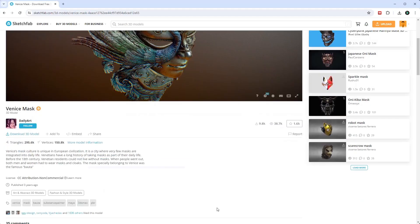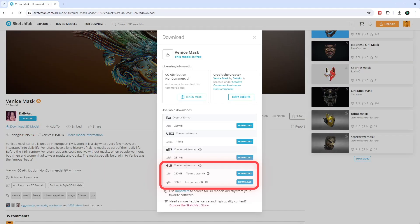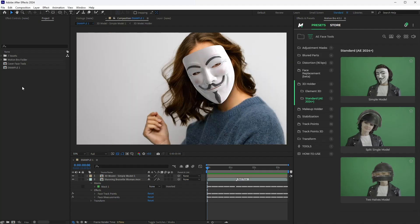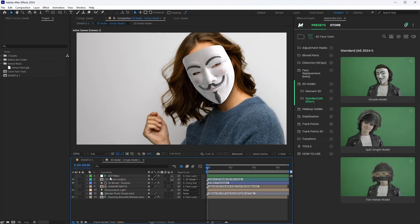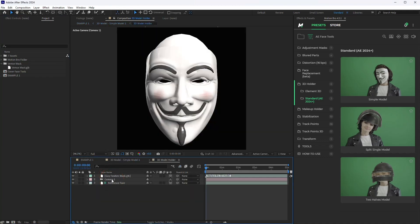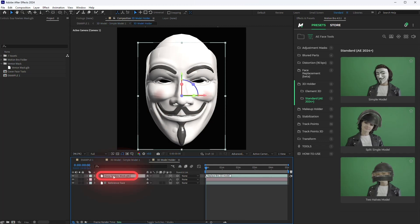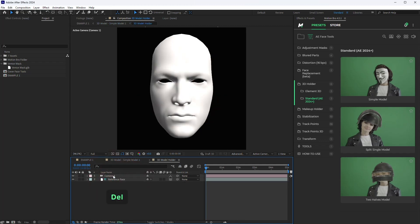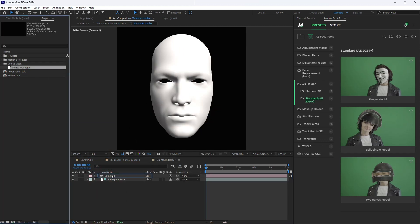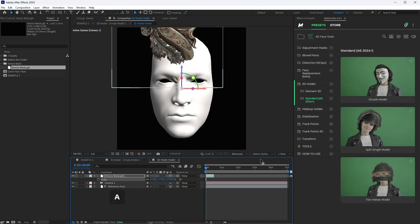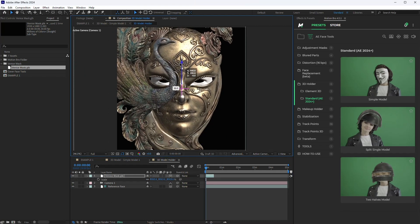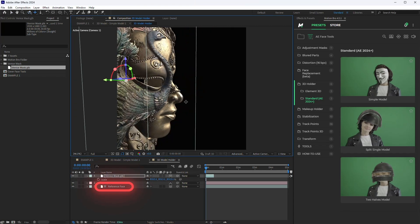Download the model in GLB format and import it into After Effects. Open the preset composition, then open the 3D model holder comp. Remove the default model from this composition and drag your model in. Place and scale the model to match the position and size of the reference face.